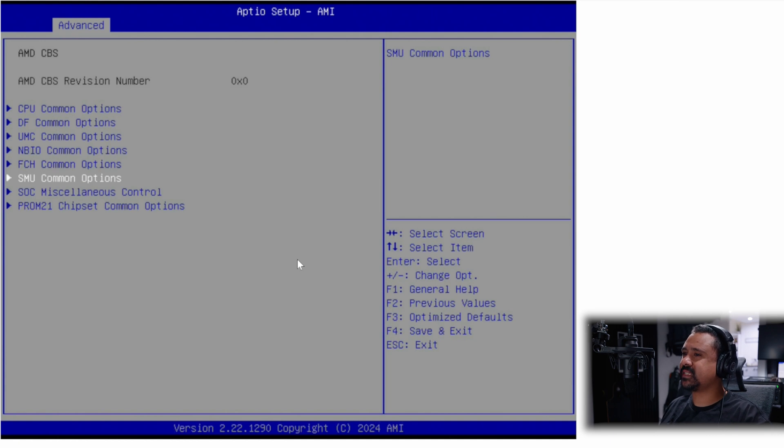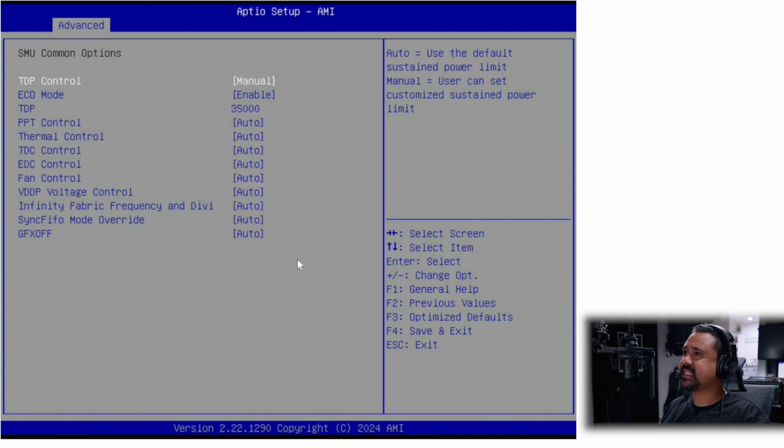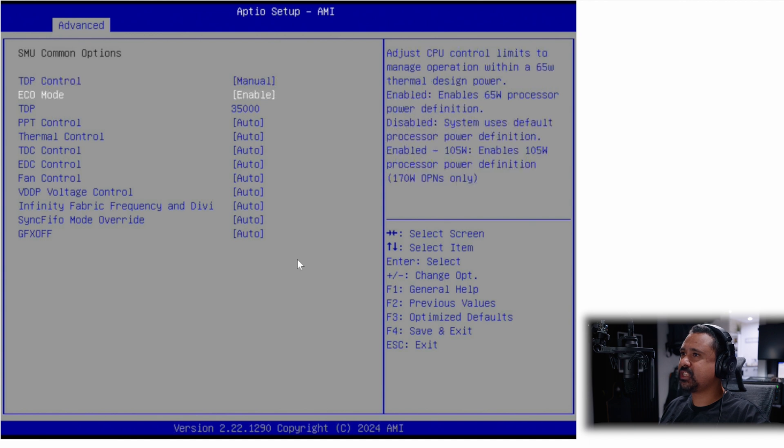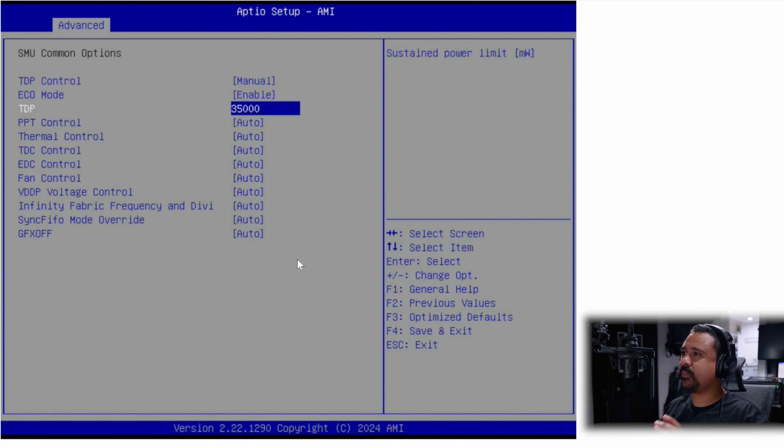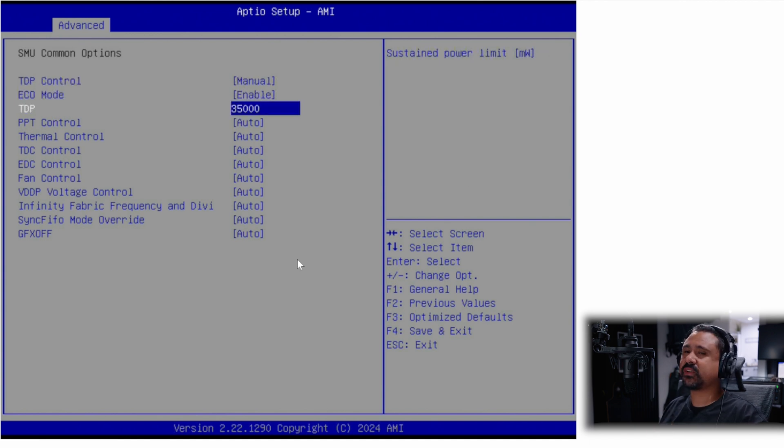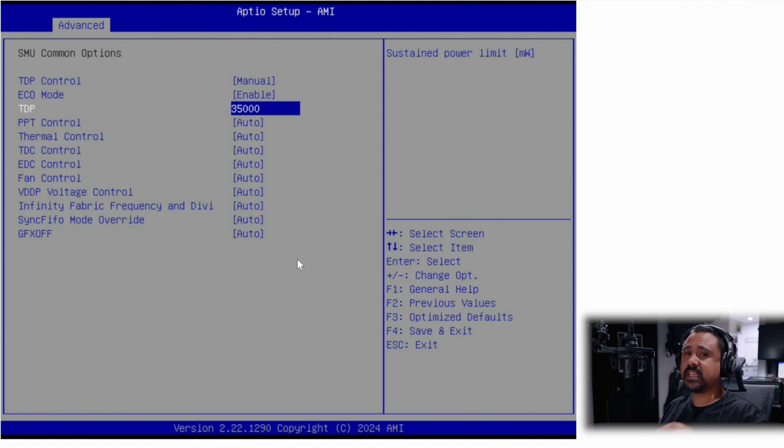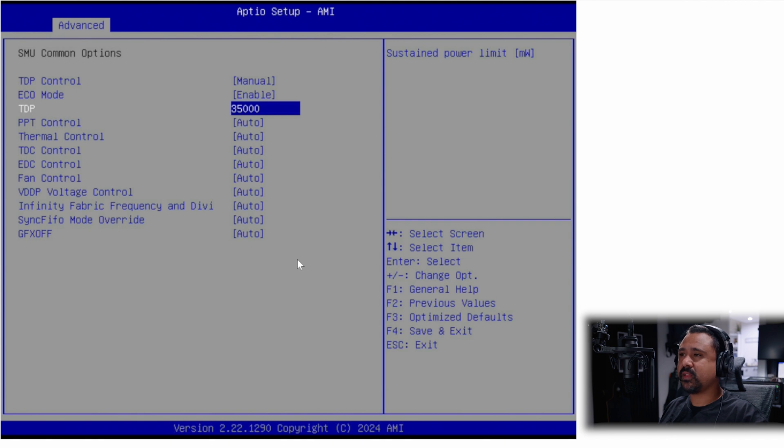This is what I find very interesting. You can enable eco mode on a 170 watt chip and set the TDP to 35 watts. That's right, this 170 watt chip is running at just 35 watts. It's insane that it does this and it does this without kicking up a stink.